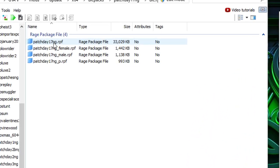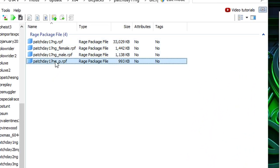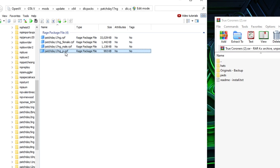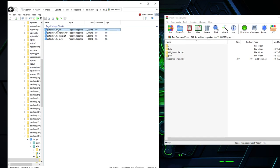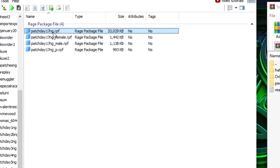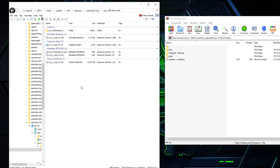We're going to work really heavily with patchday17ng.rpf, and then we're going to throw a few things in patchday17_p.rpf. This is for the props like the hats and things like that, but this one at the top is going to be more for the models. Make sure you're working in this particular file. We're going to open this right here.